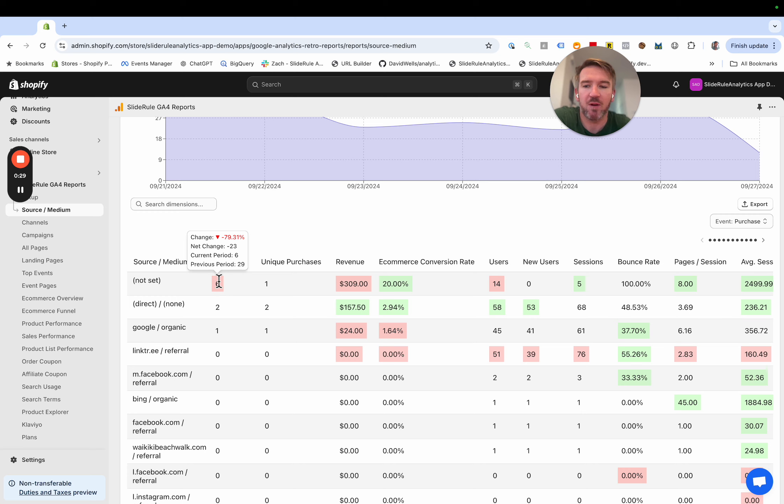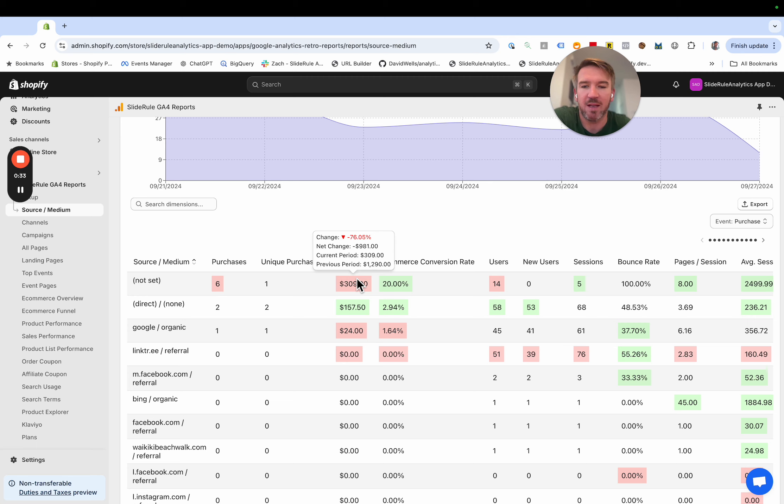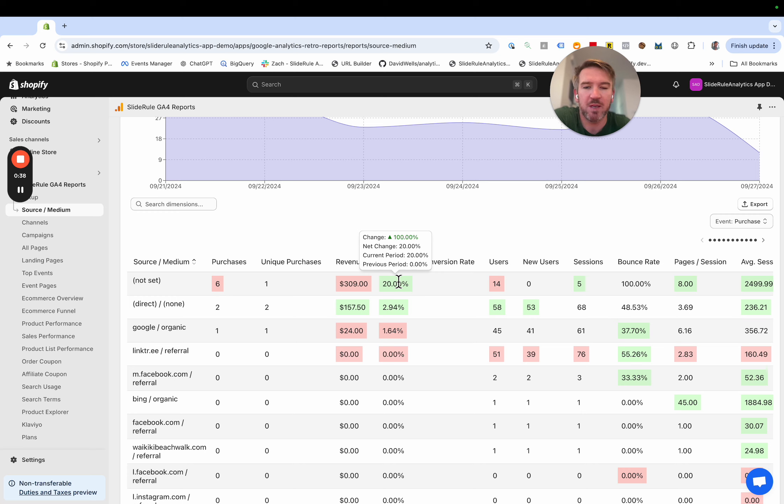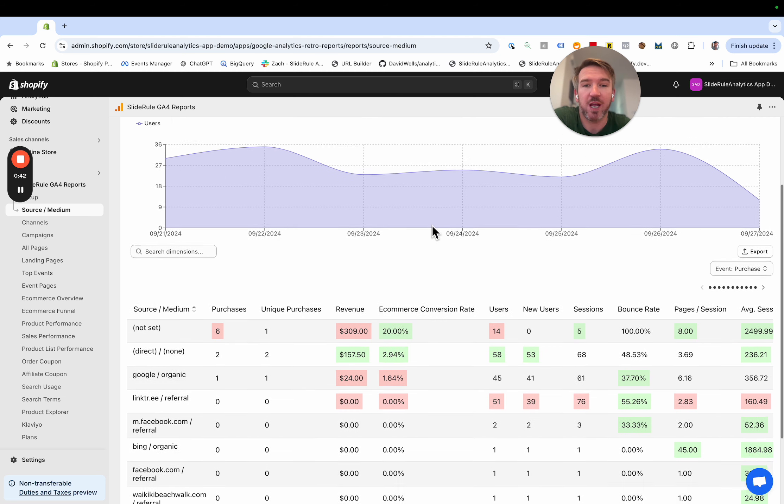When you hover over it, it will tell you the difference. Obviously, red is a negative change and green is a positive change. So you can see at a glance what has changed.